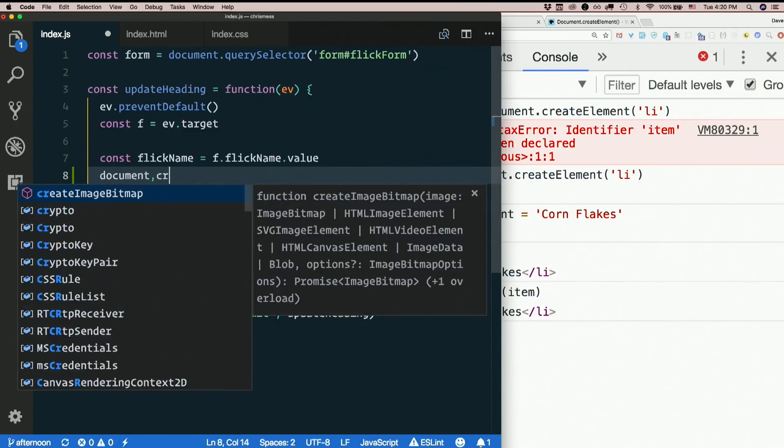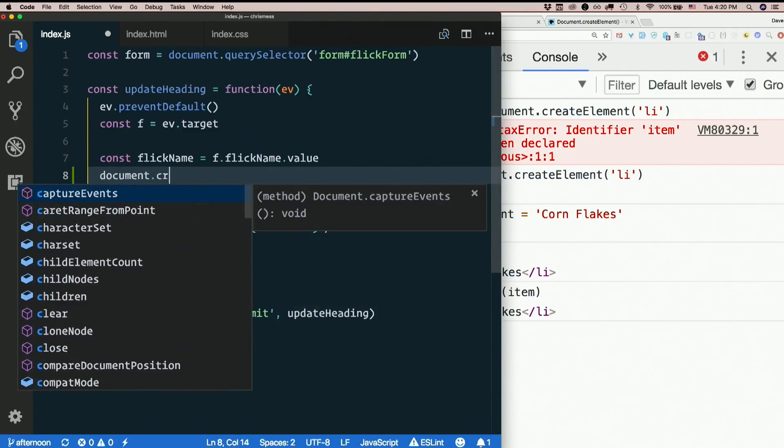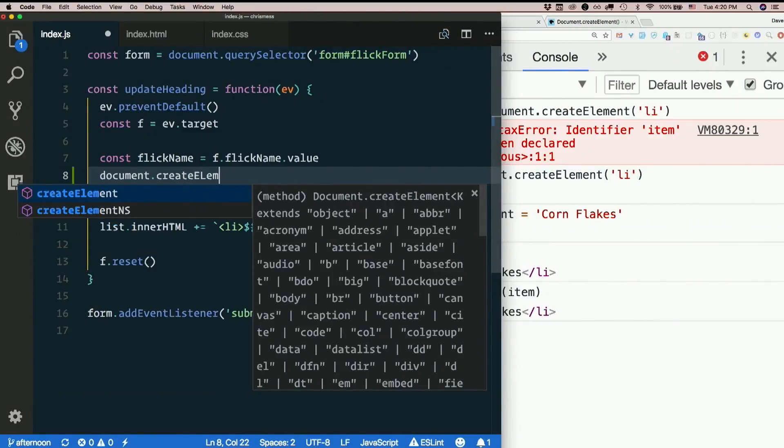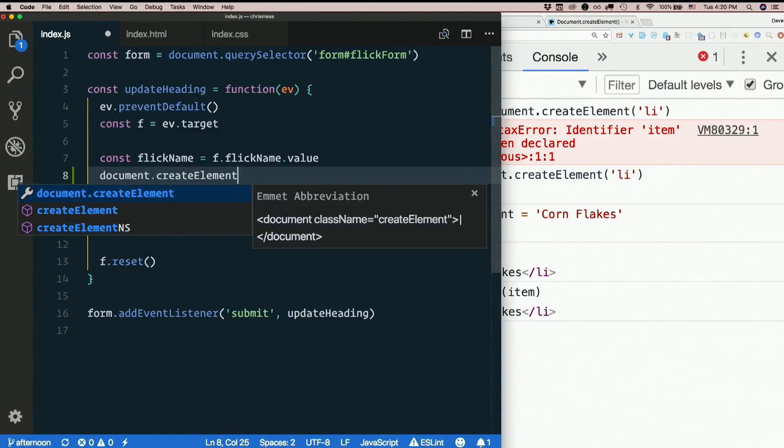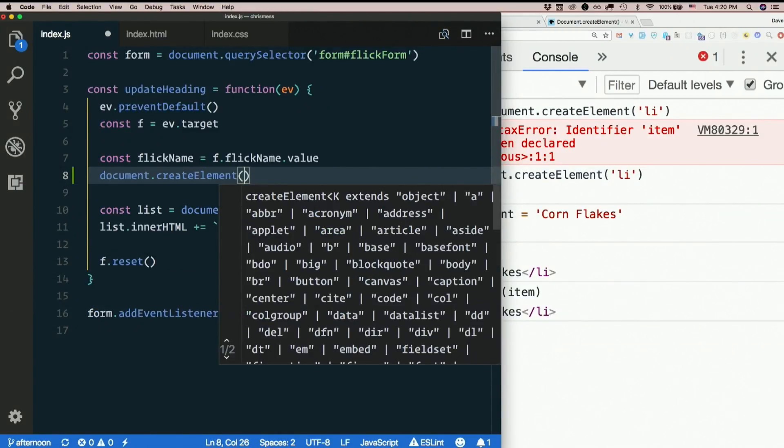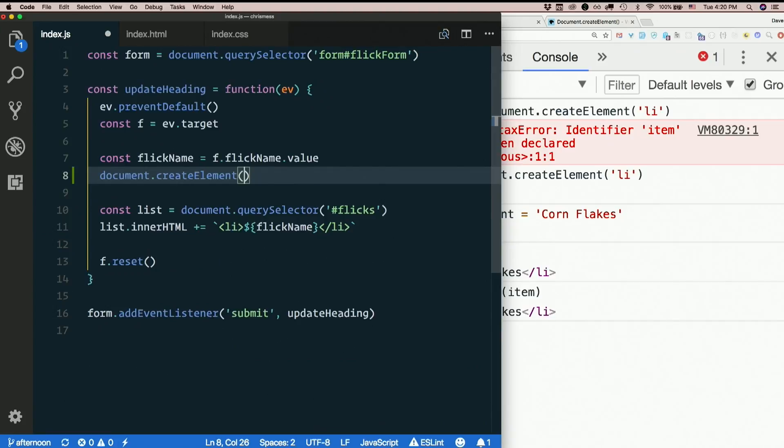Document.createElements, oh my gosh. Let's learn how to type first. Boy, typos per second, that was a new record for me.